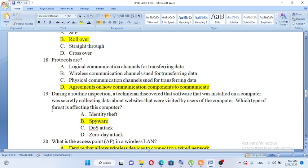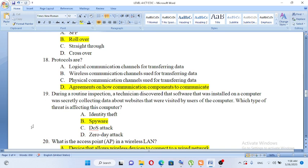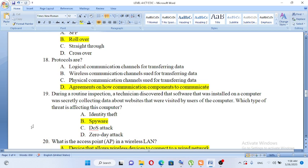During a routine inspection, a technician discovered that software that was installed on a computer was secretly collecting data about websites that were visited by users of the computer. Which type of threat is affecting this computer? A. Identity theft, B. Spyware, C. DOS attack, D. Zero day attack. This software is secretly collecting data from websites the user visited, so the answer is B, spyware.